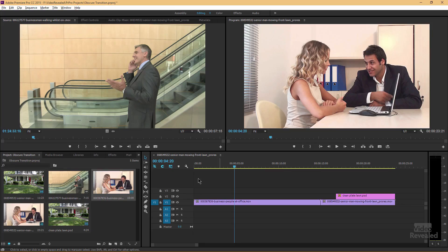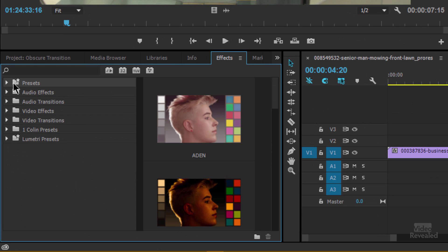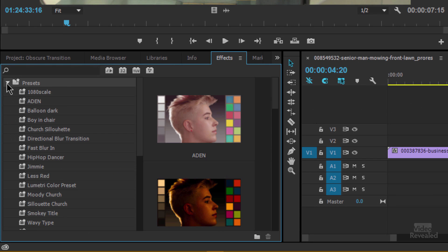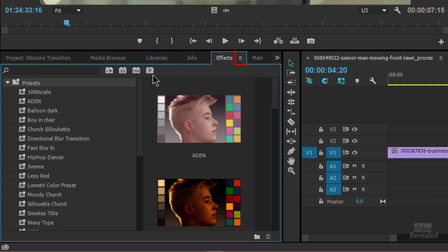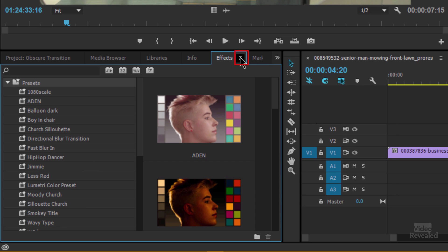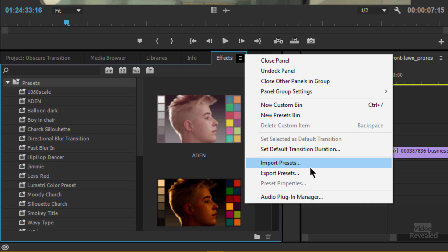Let's go have a look at that. So in the Effects panel, you can select your presets — I have a bunch in here. Select those presets, go to the little flyout menu, and export your presets. Then later you can import them.